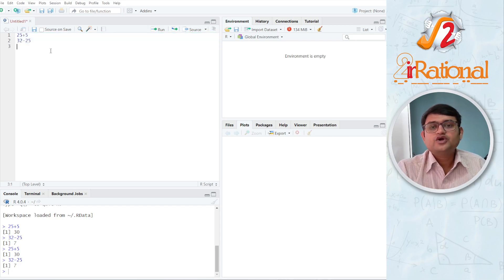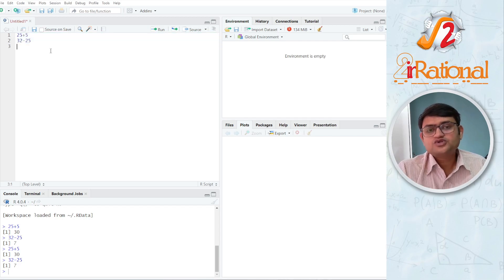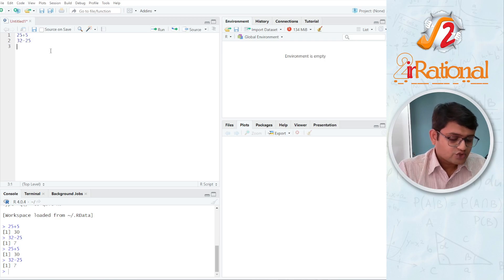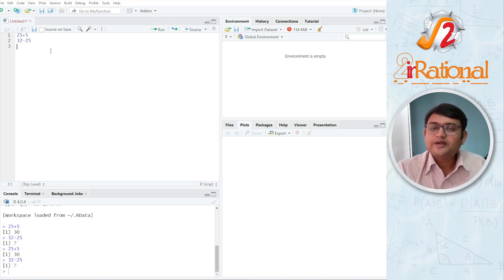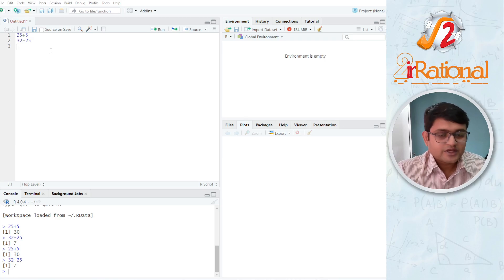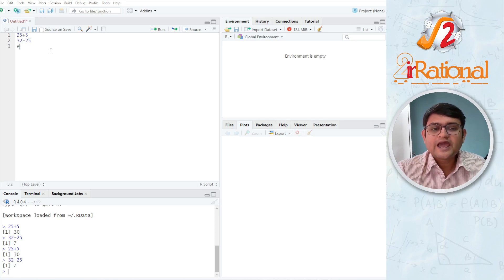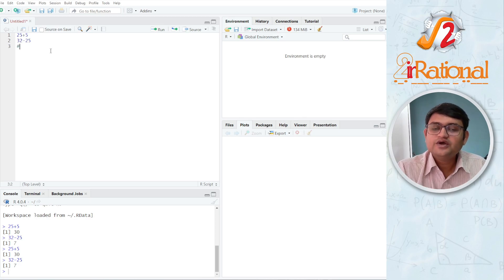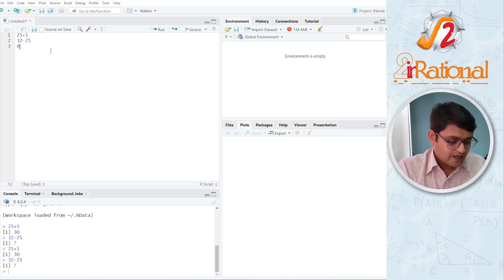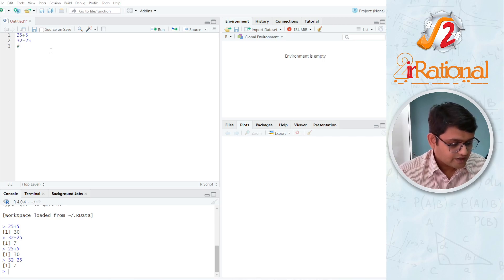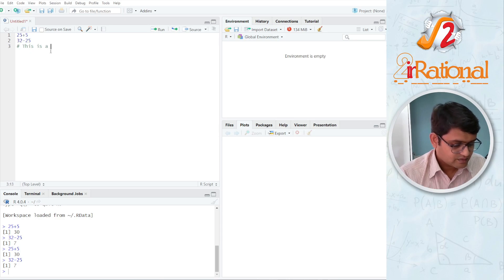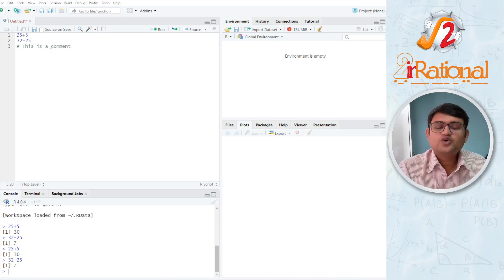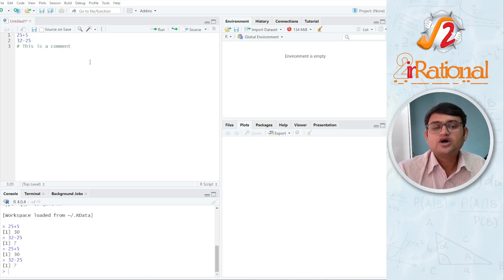Now whenever you are writing any type of codes or any type of program, you should always use comments. Now for R programming, we write comments using hashtags. Whenever a comment is started, we write hashtag.